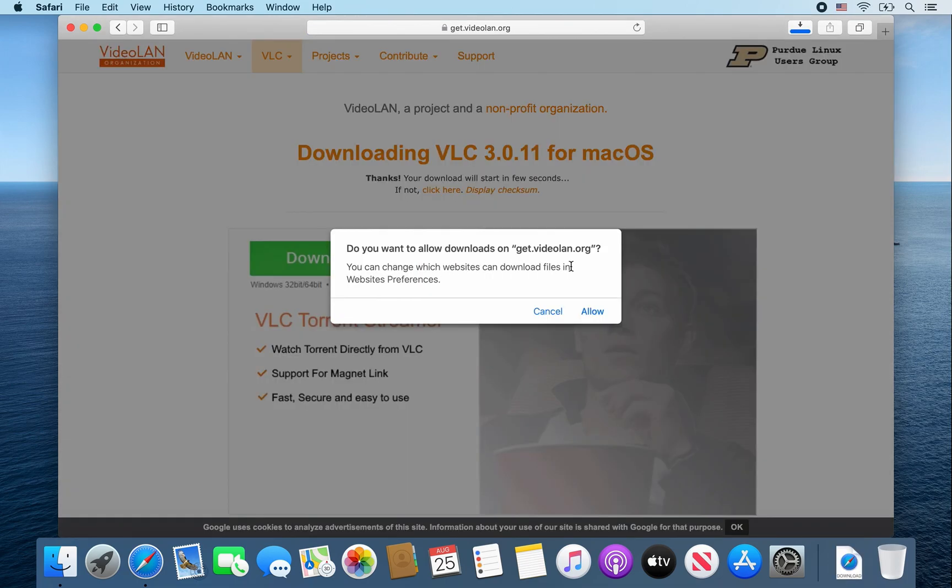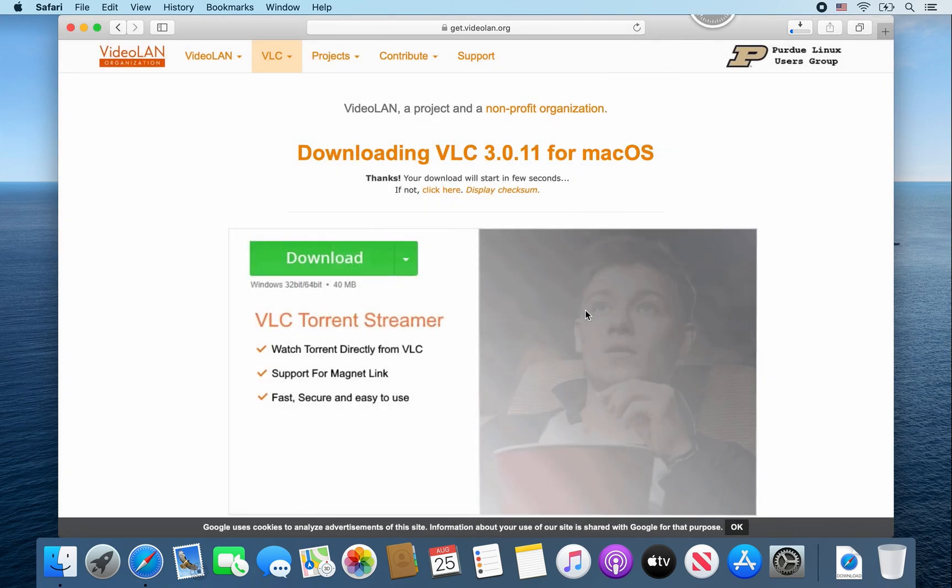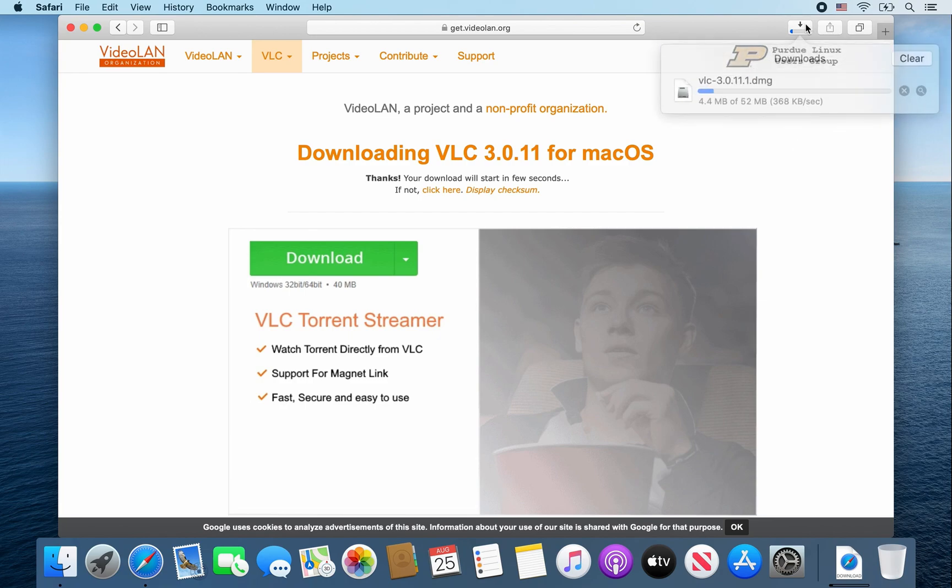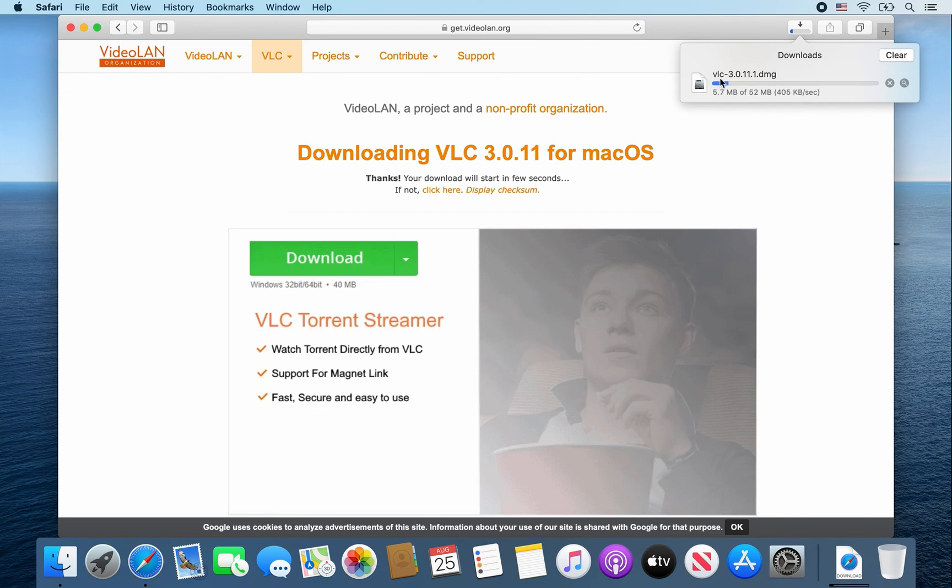Once this message pops up, click on allow to allow the download. Then click on this icon to show your downloads. As you can see, the VLC.dmg file is downloading.